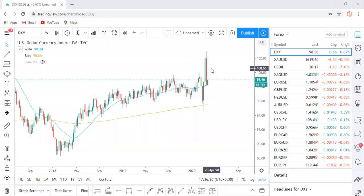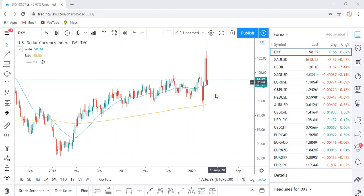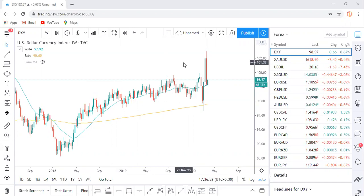Hello guys, good evening. Let's start with our Forex weekly analysis. We'll first discuss the dollar index chart and then we'll move to individual currencies as well as a few commodities.